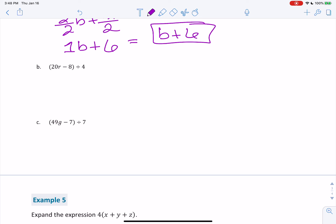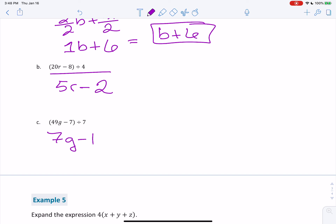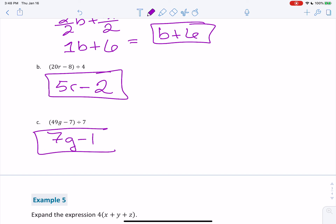Welcome back. For b, you should have gotten 5r minus 2. And for c, you should have gotten 7g minus 1. If you got those correct, congratulations.